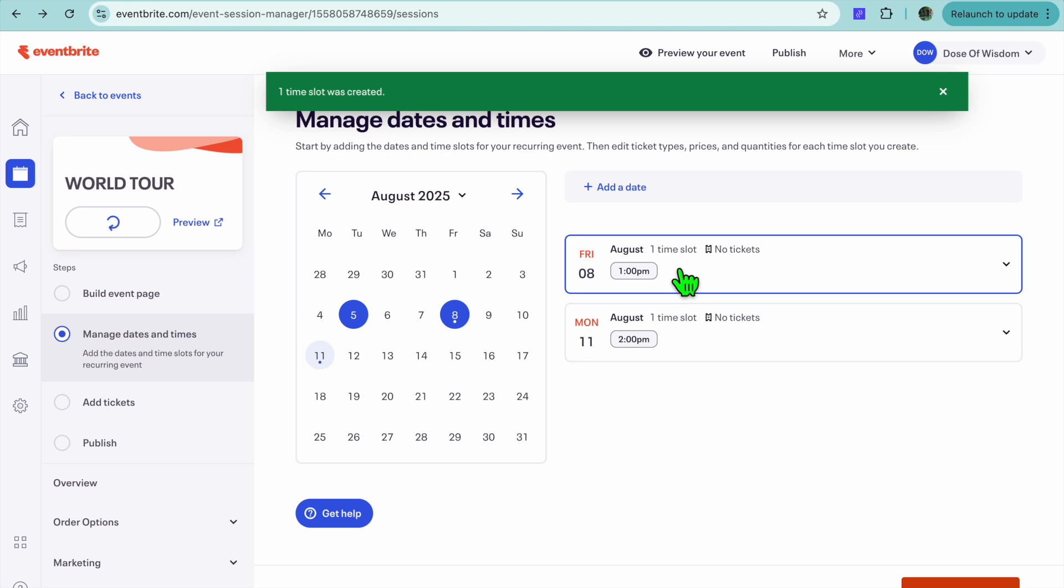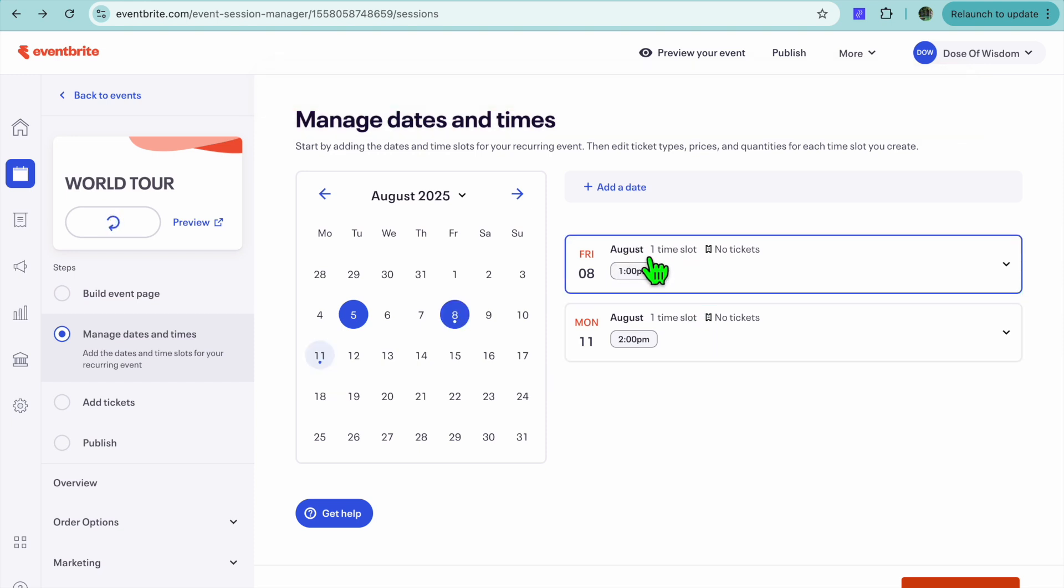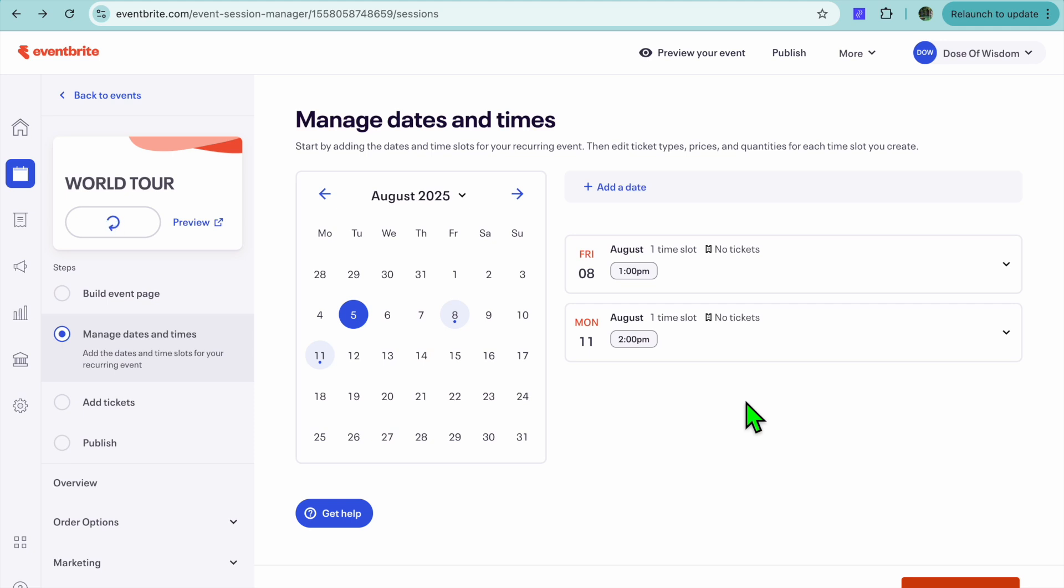And you can see right there, we have two different dates. First, August 8th, then August 11th. And we're going to tap on Next.